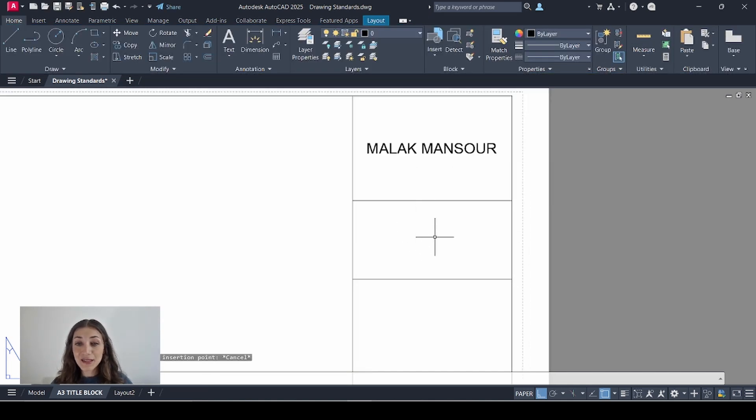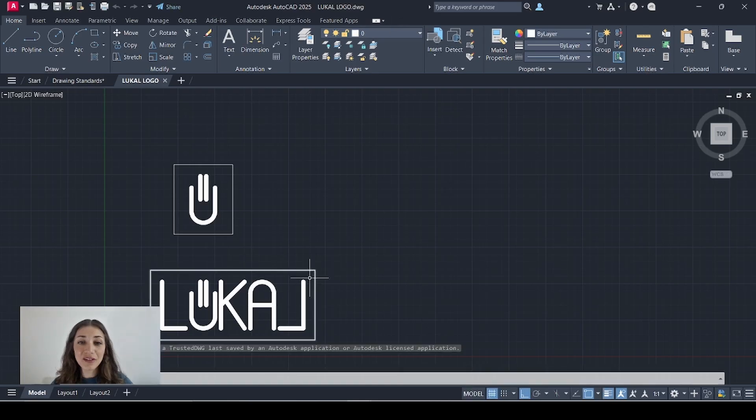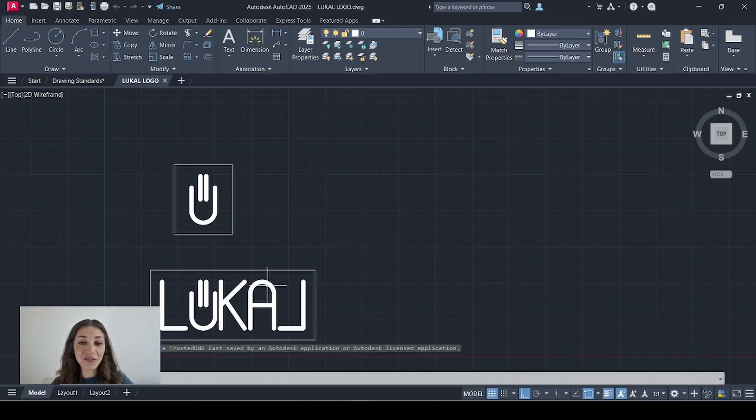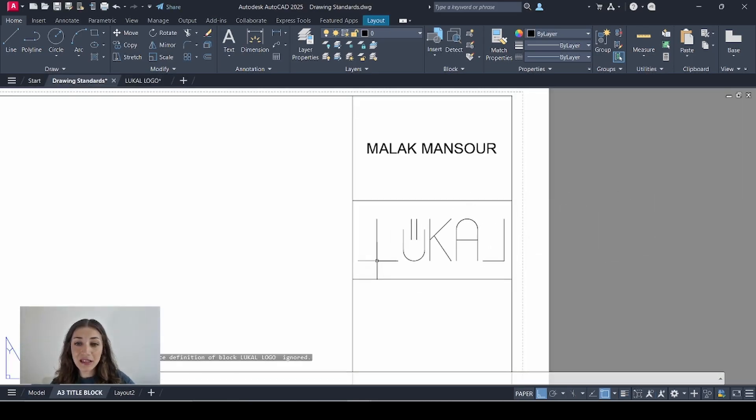This is where the logo goes. So I created a logo for myself just for the fun of it in another file. So I'll just copy this and paste it here.